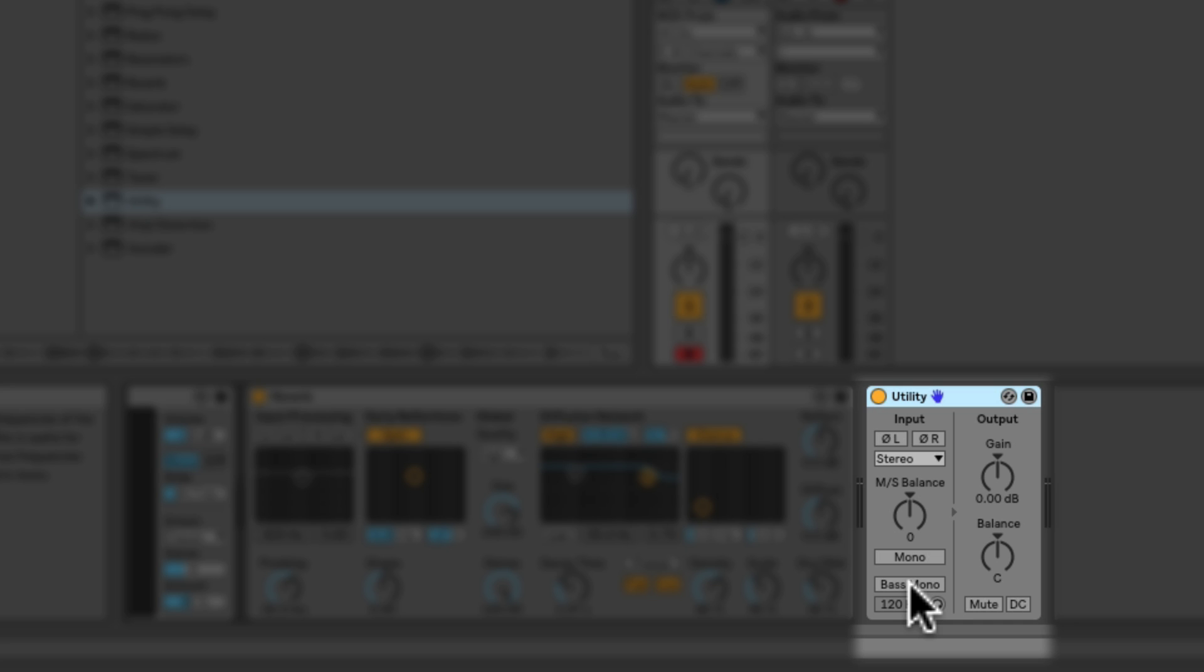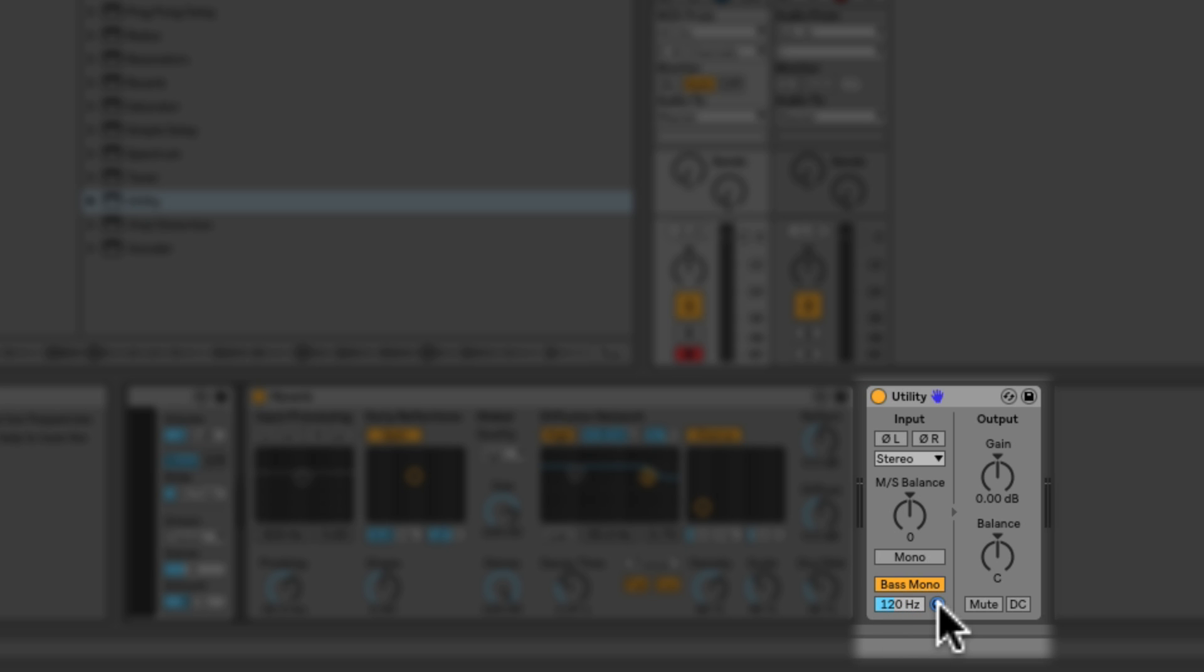So the utility device has gotten a little tweak. And what it does is it gives you a parameter you can flip on and it gives you a crossover and it gives you a preview button. And what this does is it takes everything underneath the crossover frequency that you set and it puts it into mono right from the utility. One simple device, one simple parameter, one click of a button, and now the bottom end of your element in your song or the entire song if you put this on your master is now in mono.